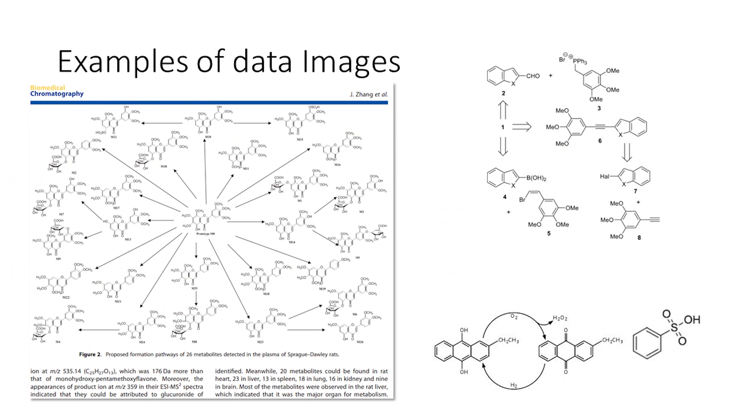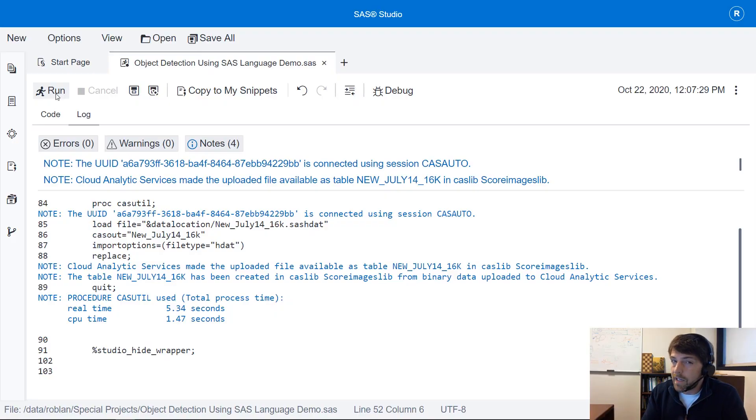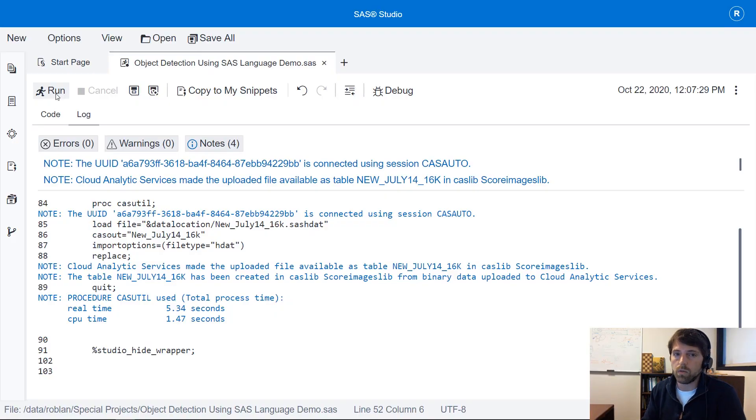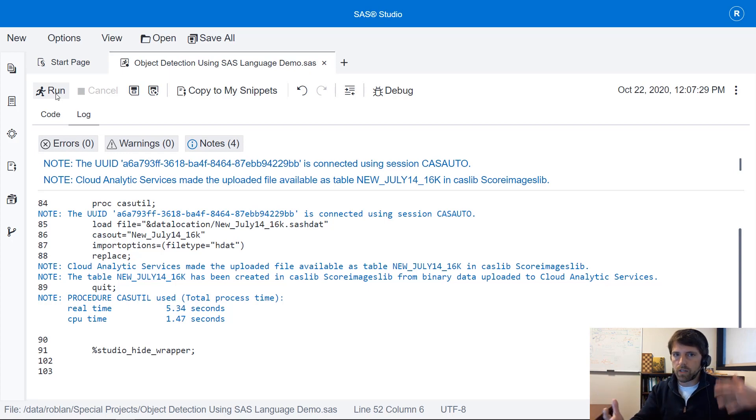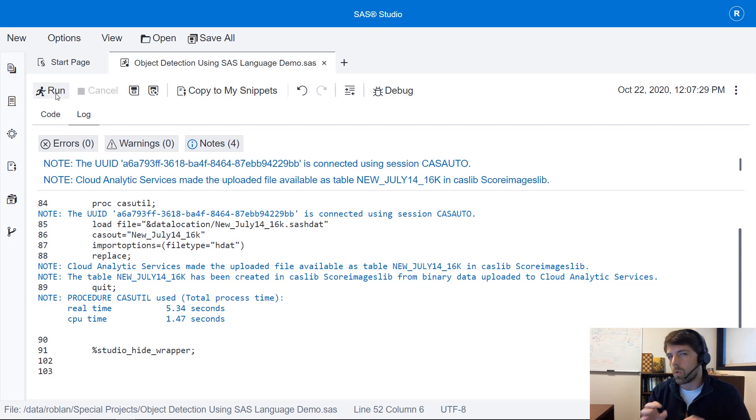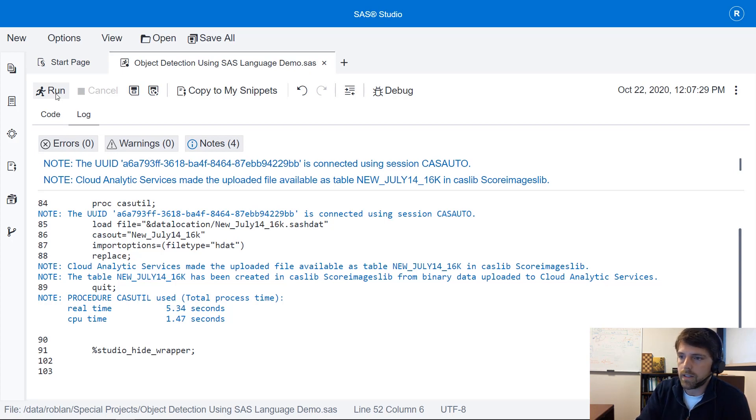So these have been scraped from research papers but we only have a limited number so we've actually generated some synthetic data as well which has compounds and arrows the two entities we're really interested in as well as noise. We've thrown some noise into these images to help us generalize.